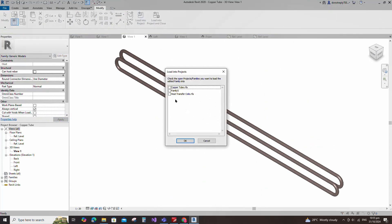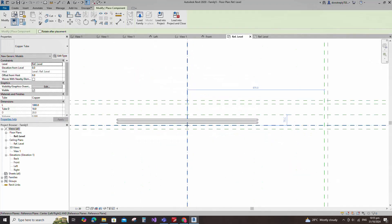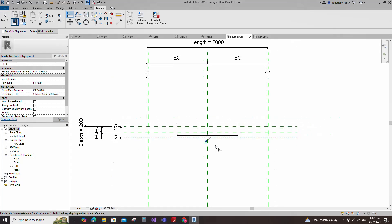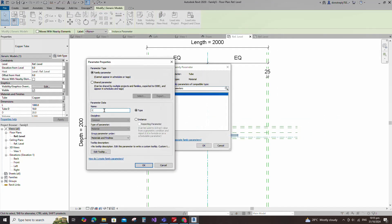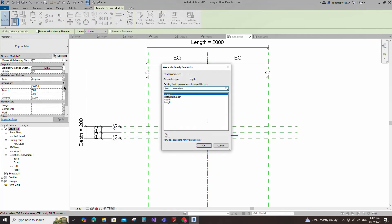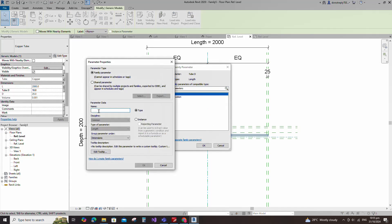Insert and load the created copper tube family into the main family. Align to the reference plane and lock it. Select the geometry and assign the material parameter to material. Keep type and click OK. Associate the L parameter to length. Assign the tube diameter parameter to tube diameter. Select instance and click OK.